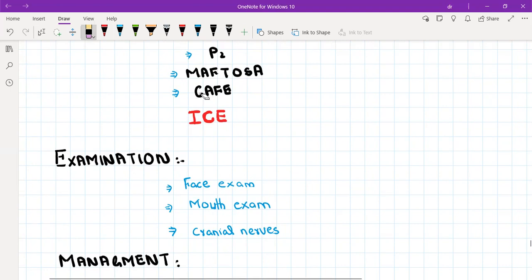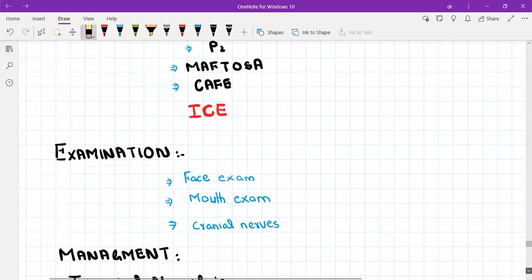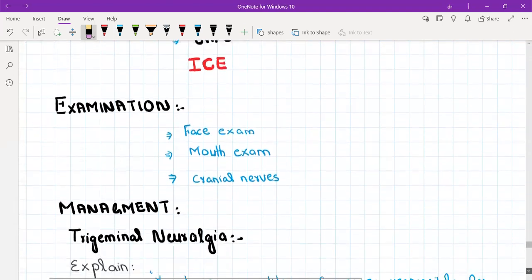Then lifestyle questions, that is CAFE: cigarette smoking, alcohol, food, and exercise. Then you should ask about any ideas, concerns, and expectations that the patient is having, and after that you should verbalize your examination.